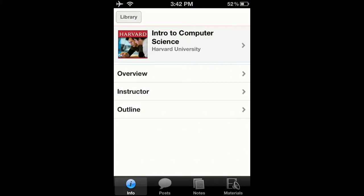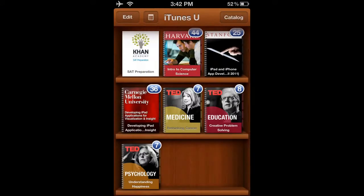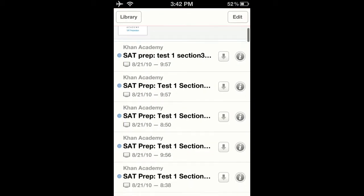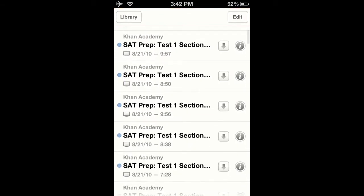Hi, today I'd like to show you the iTunes U app for your iOS device. It's a great app for learning about new things.